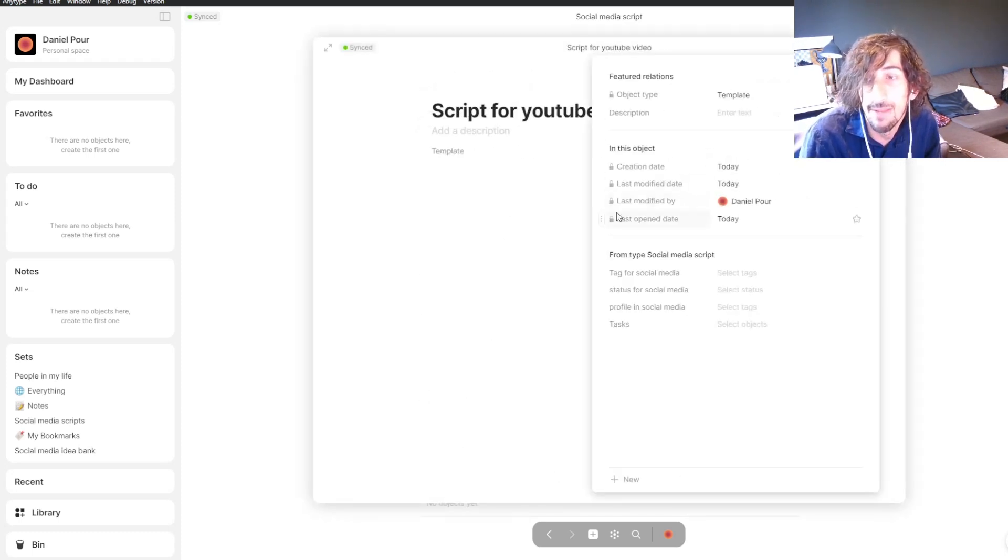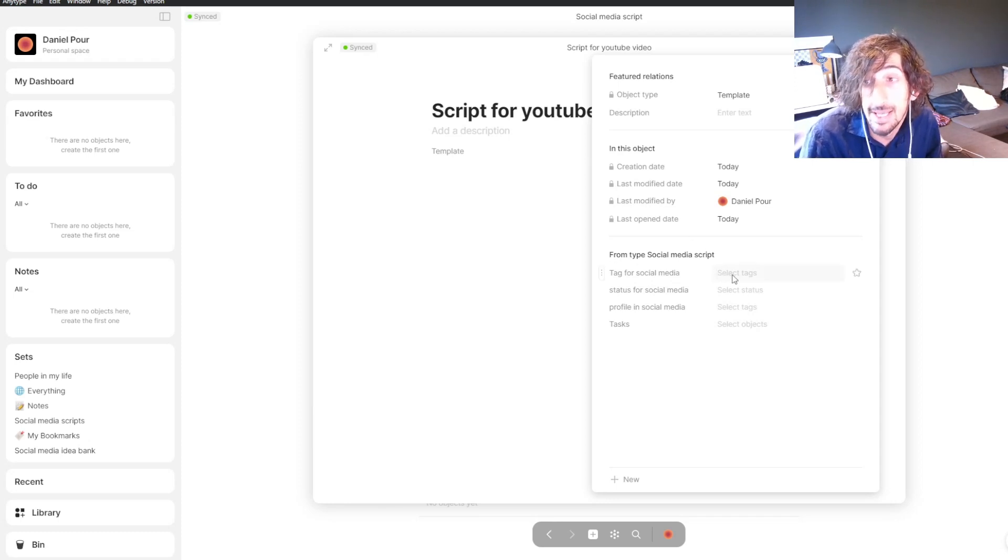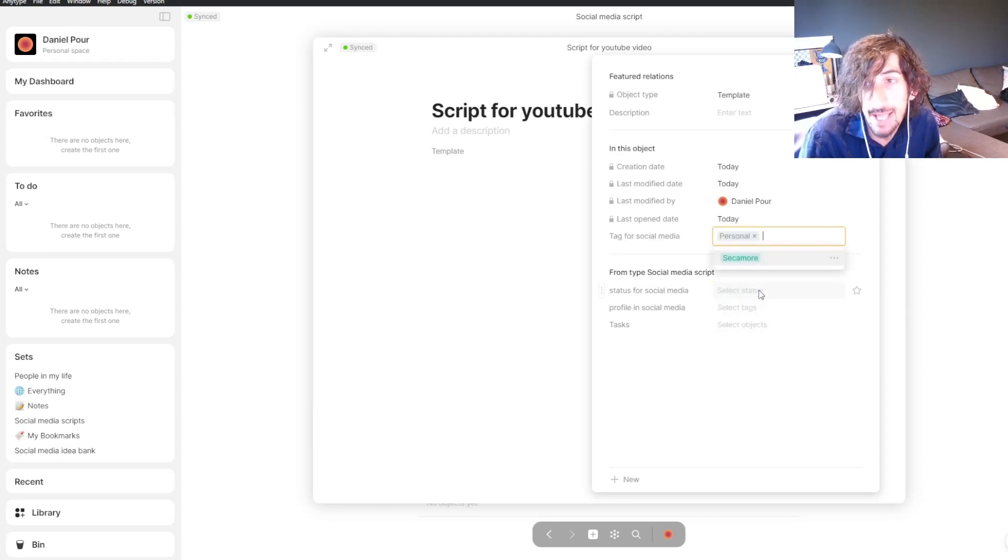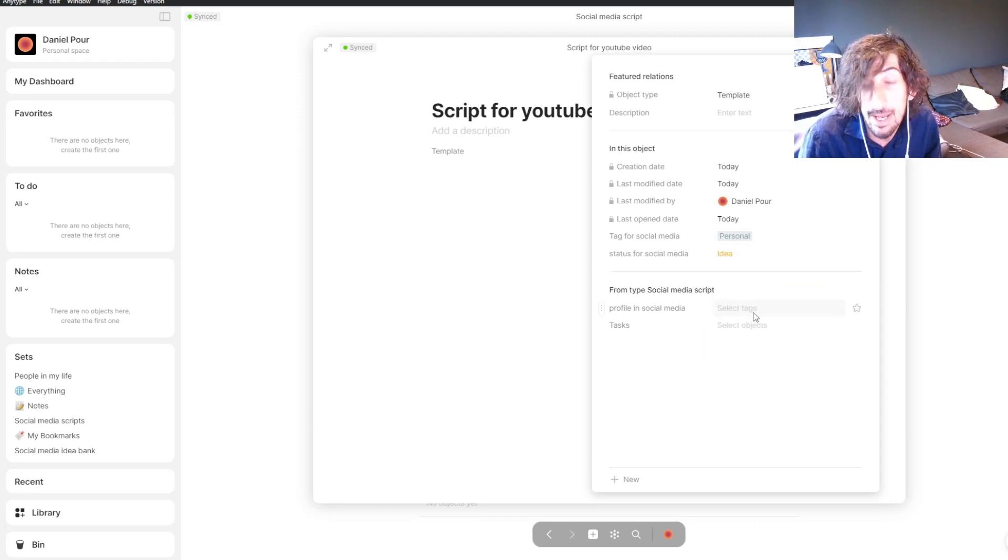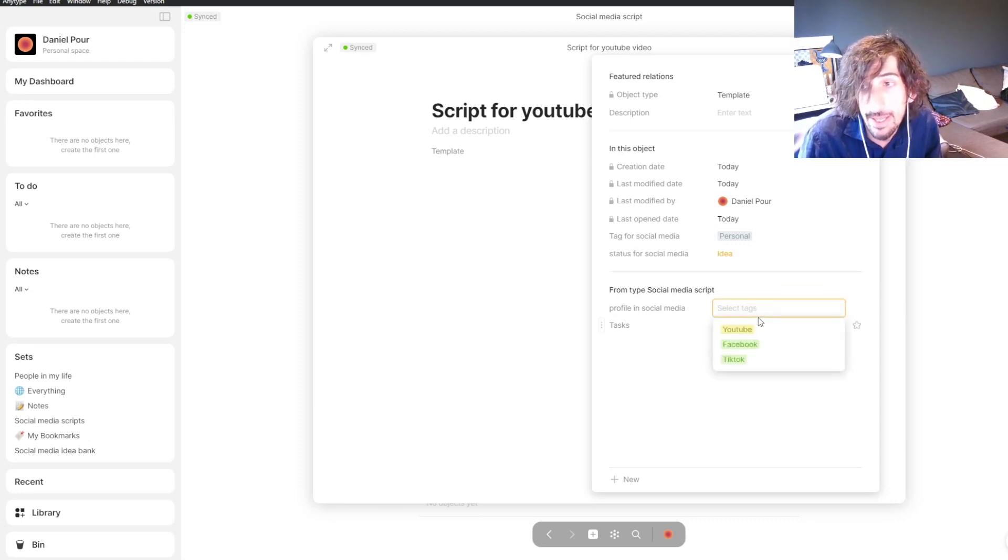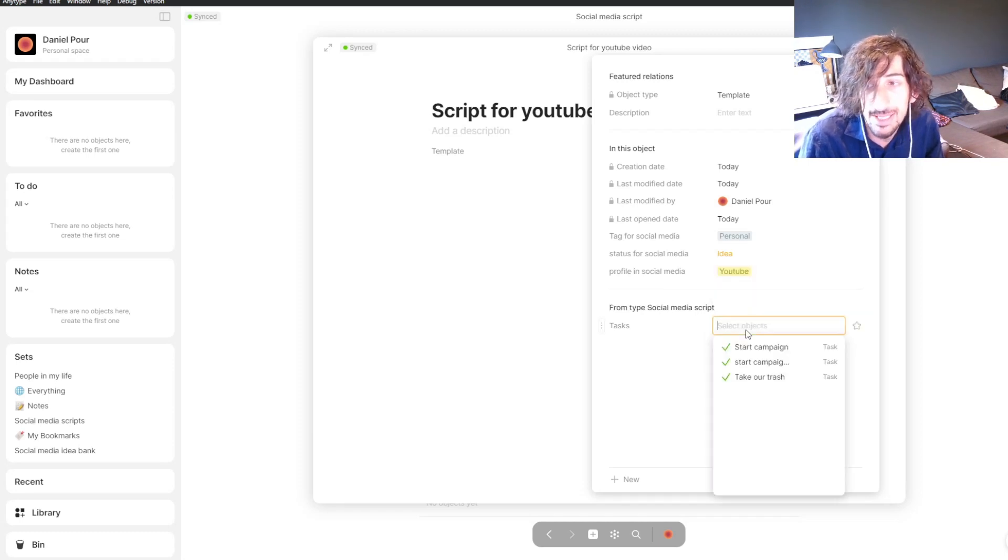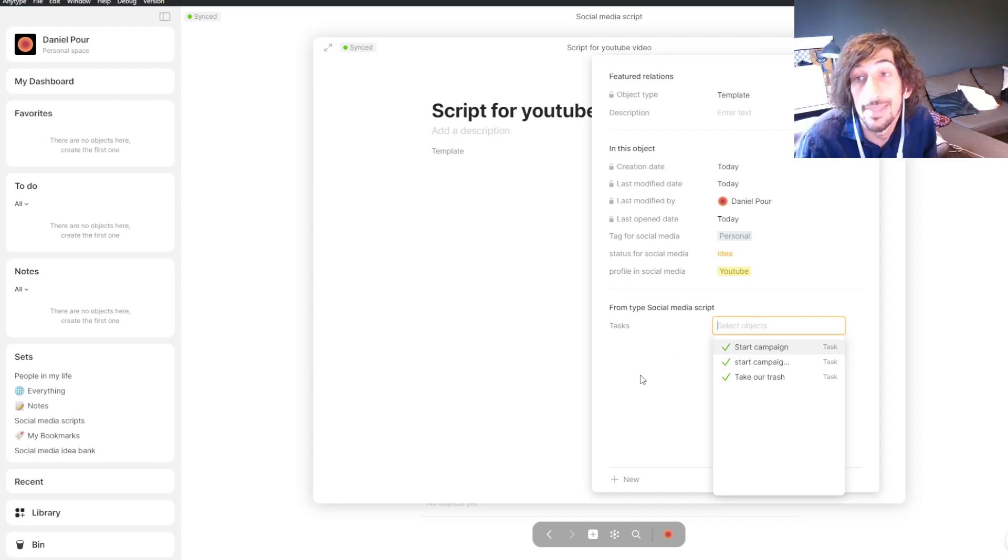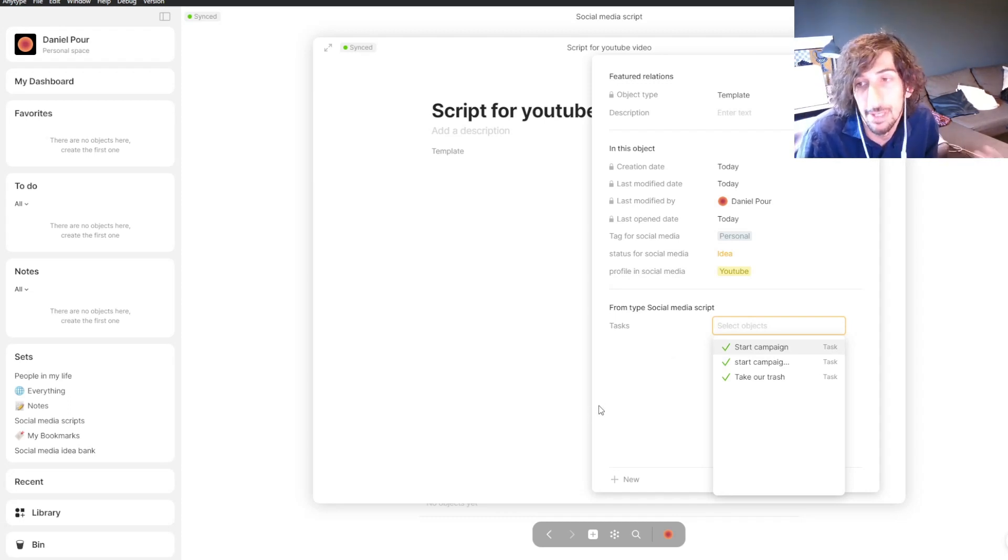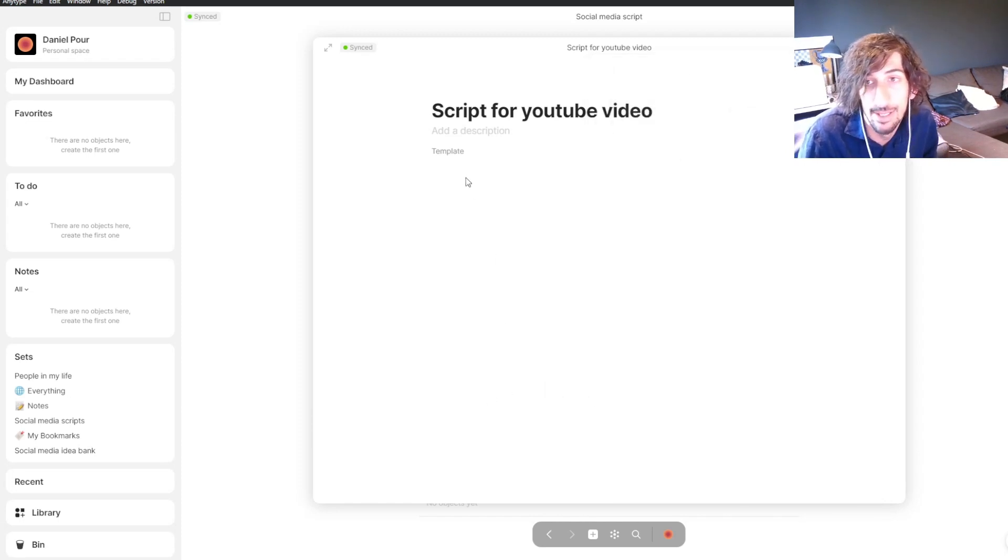I'll start off by fixing my different relations. The first one is tag YouTube videos, it's personal, it's still an idea when I'm writing the script. I can actually relate it to different tasks, but I won't do that in my template because there will be a different task every time. I'll get back to that later.